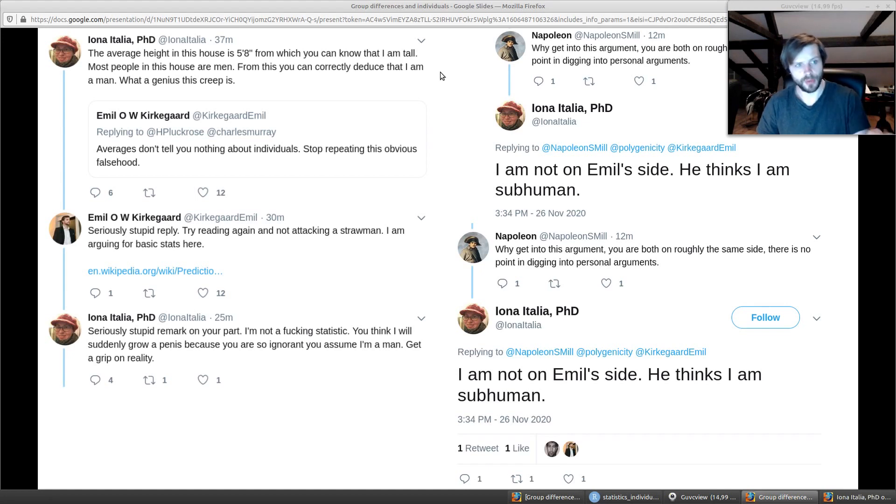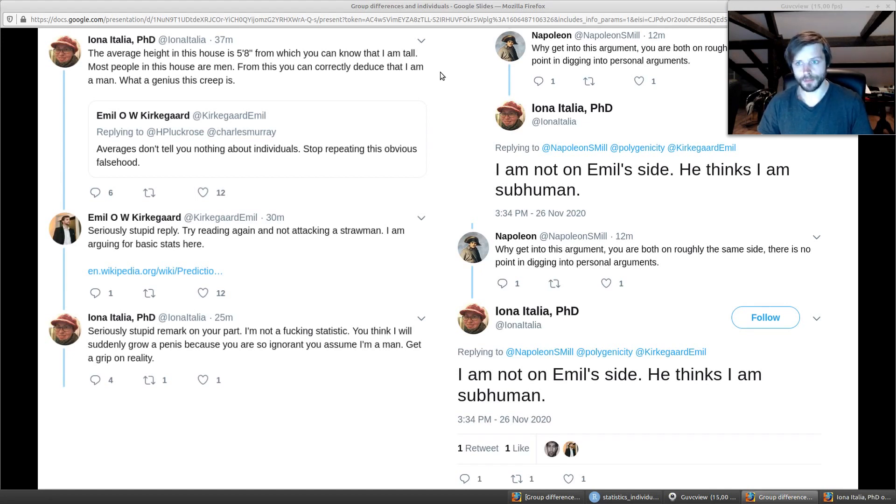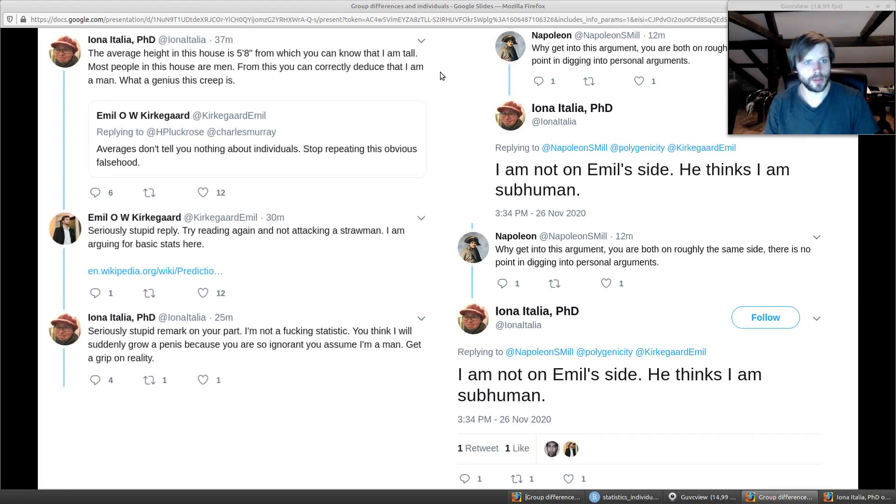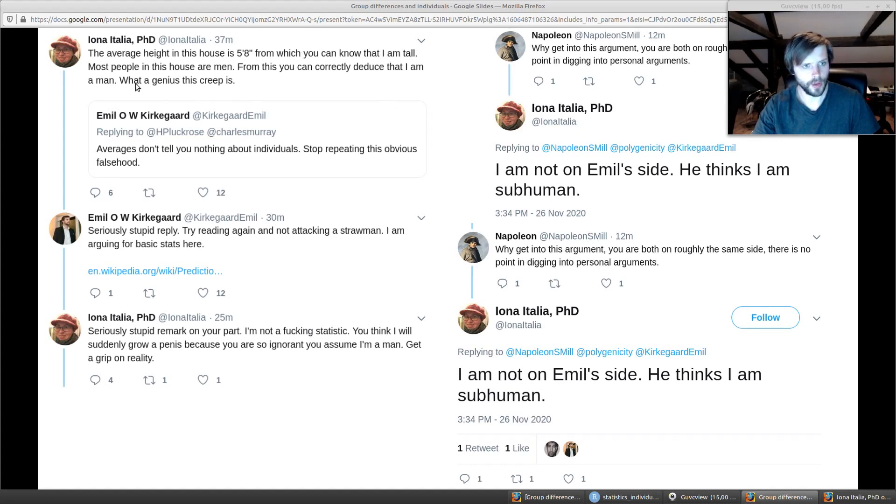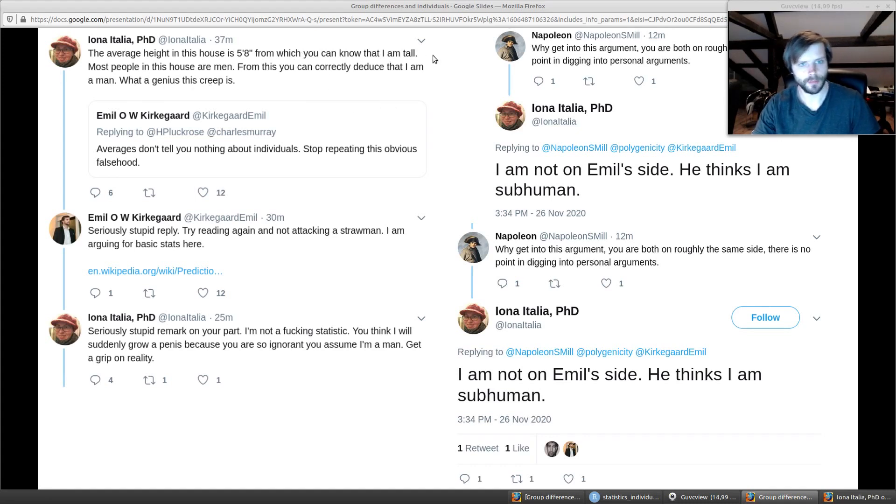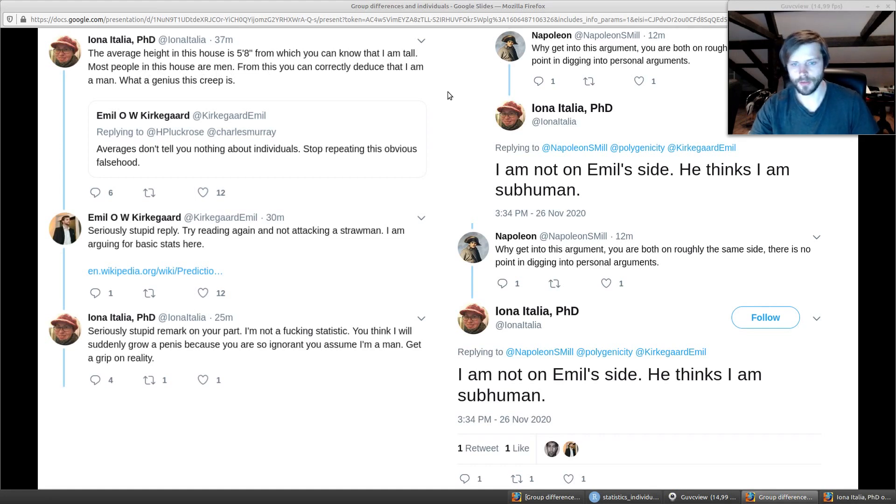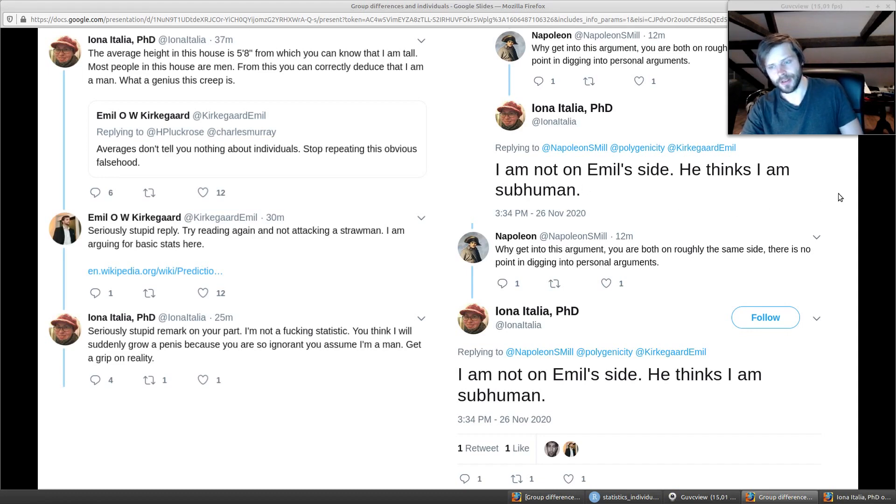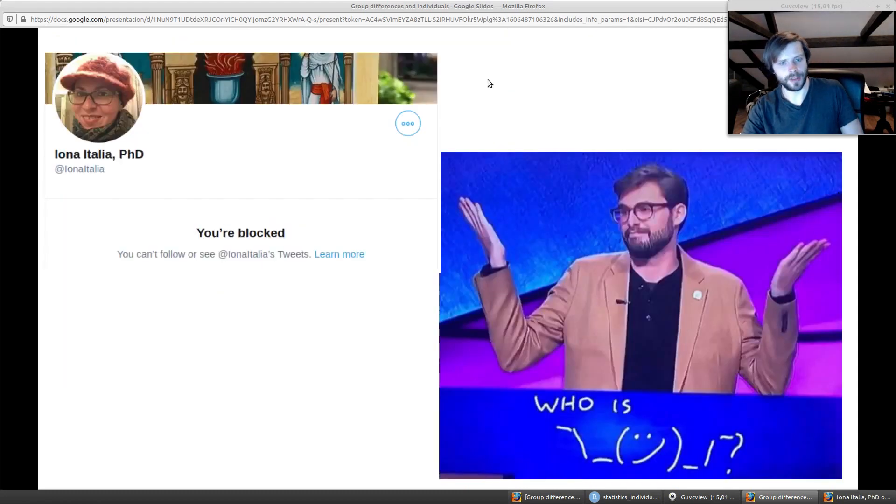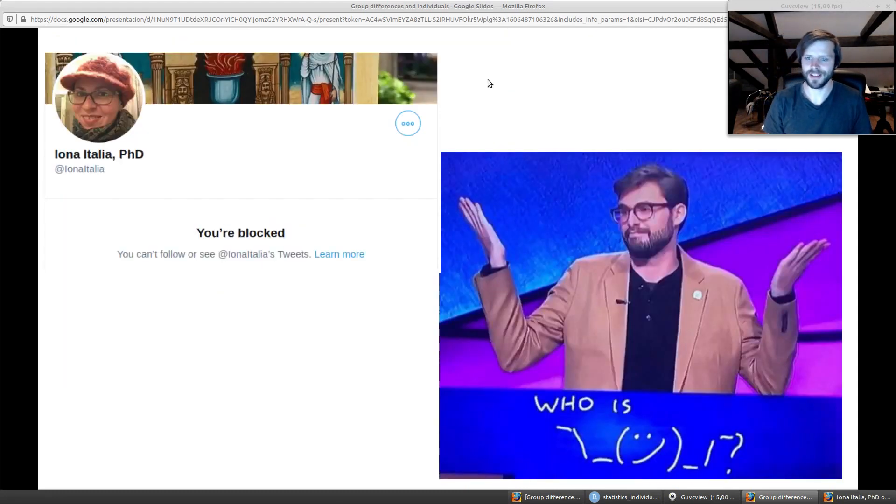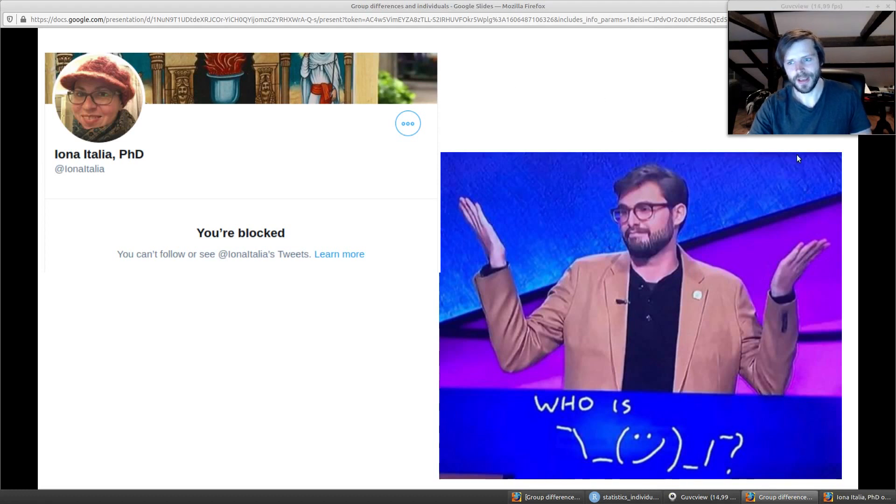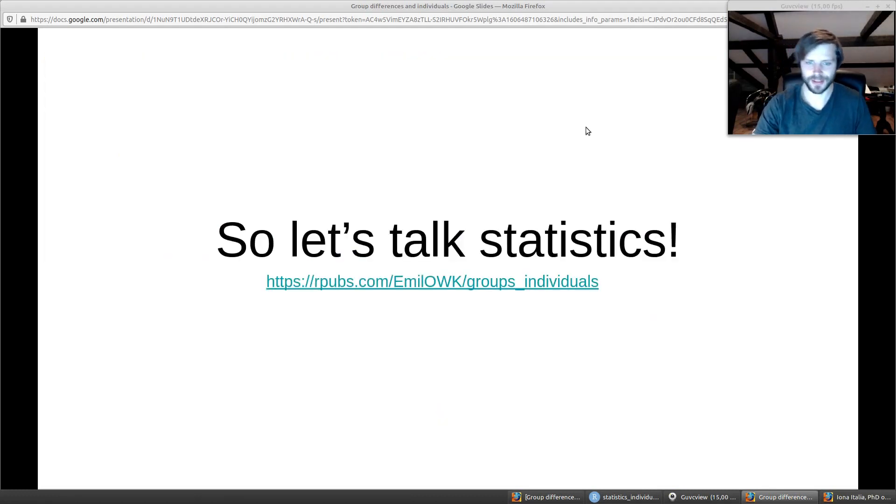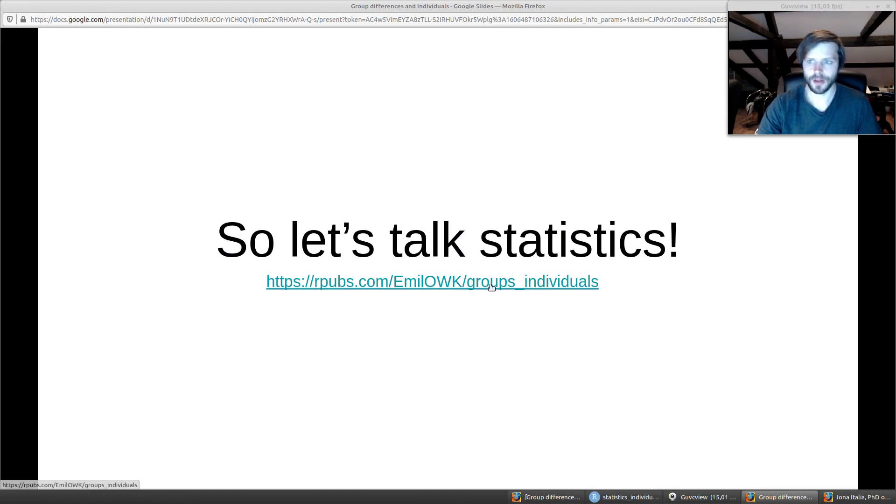We have this other person, Iona Italia, who is some boomer cat lady, and she is very unhappy about this stuff. She cannot really understand. If she thinks I'm subhuman, I mean what is wrong with this woman? Whatever the case, you can see where things usually go from here. So we're going to talk a little bit more about statistics.